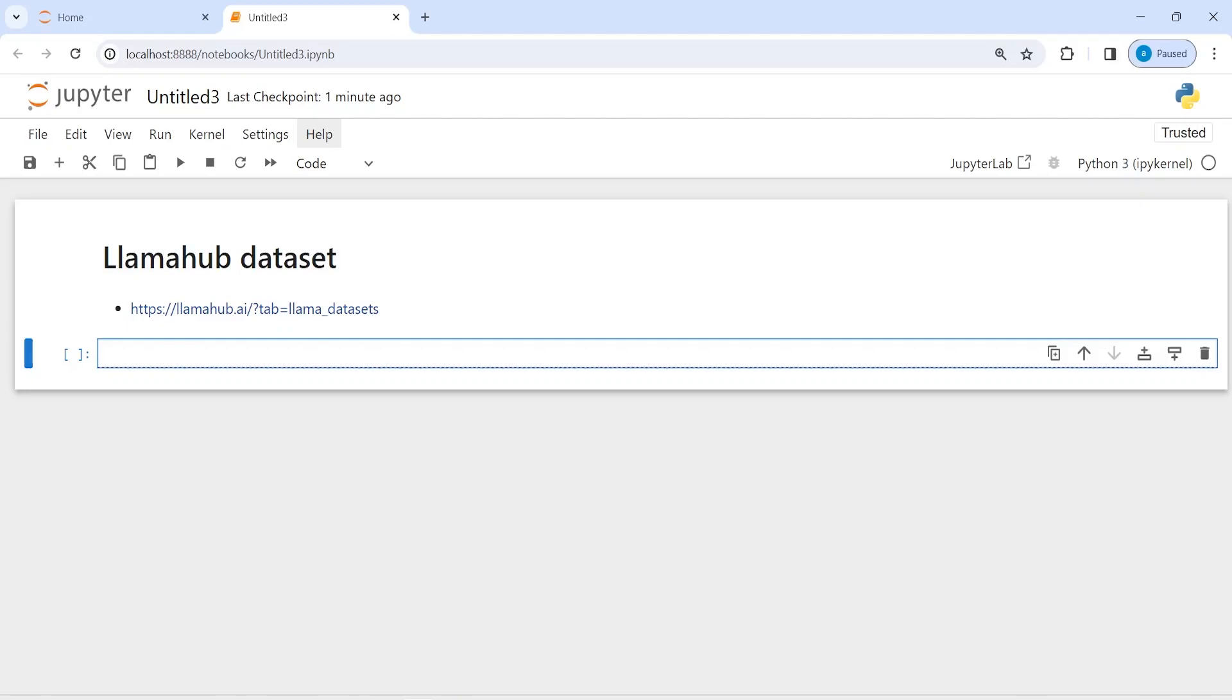There is a website called llamahub.ai where you can find a lot of interesting datasets that you can use to create RAGs or even your small project, or if you want to practice on some datasets.